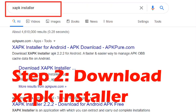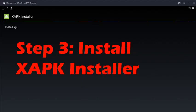You will search for XAPK Installer in the browser and you will find several XAPK Installers there. I would recommend that you select the second one and download it.